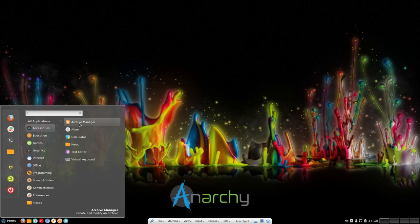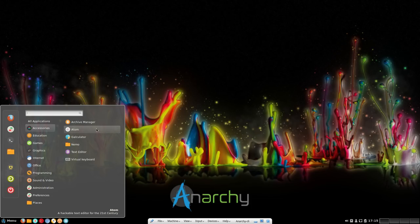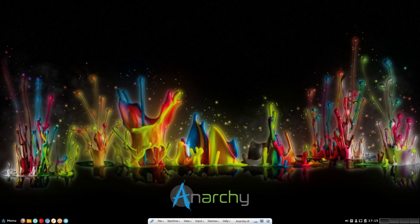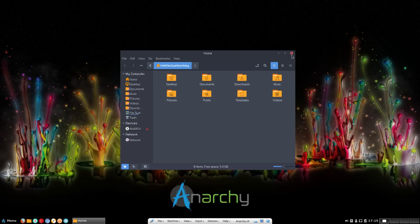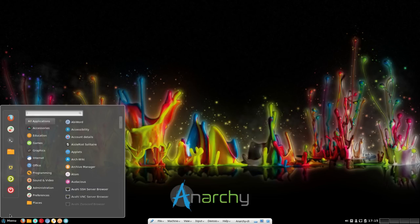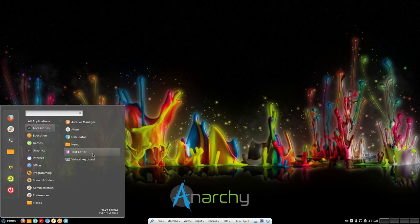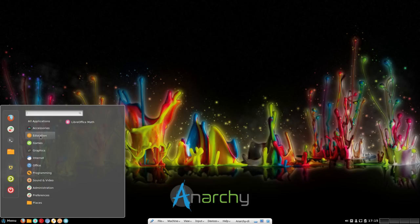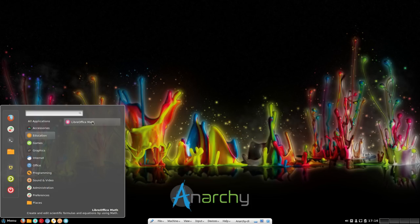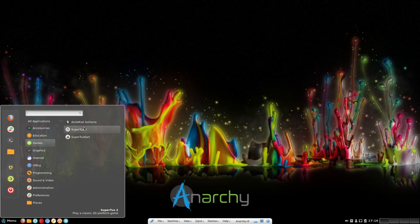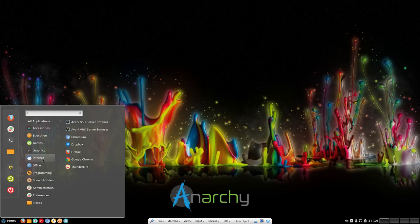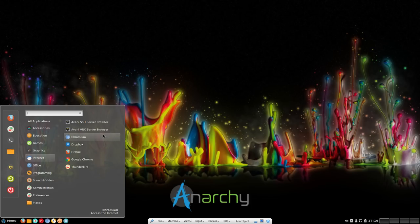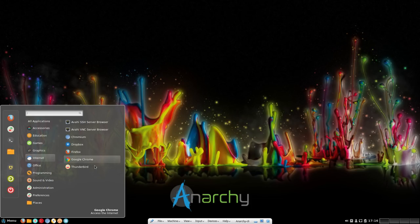Accessories: we have Archive Manager, Atom, GCalculator, Nemo. Nemo is the file manager. We had selected PCManFM. I don't know how Nemo got selected. Text editor and virtual keyboard. In education, we have LibreOffice Math. In games: Solitaire, SuperTux 2, and SuperTux Kart, which we selected. In graphics, we have GIMP and LibreOffice Draw. In internet, we have SSH server browser, VNC server browser, Chromium, Dropbox, Firefox, Google Chrome, and Thunderbird.